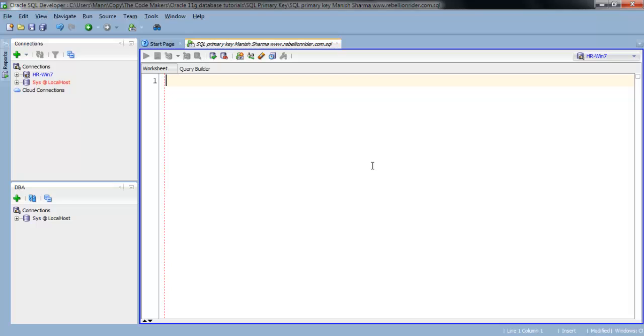You can create primary key either with CREATE TABLE statement or by using ALTER TABLE statement. Let's define simple primary key using CREATE TABLE statement. With CREATE TABLE statement we can either define primary key at column level or at table level. We will start with defining primary key at column level using CREATE TABLE statement. For that we will create a table by name of product_master.